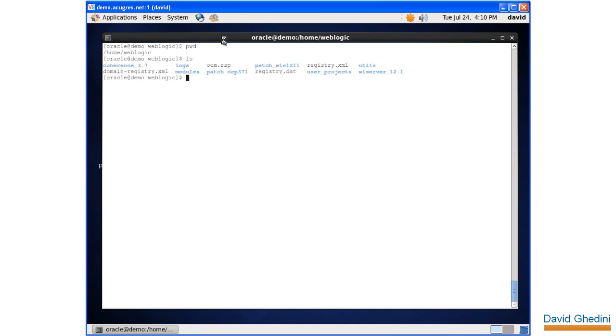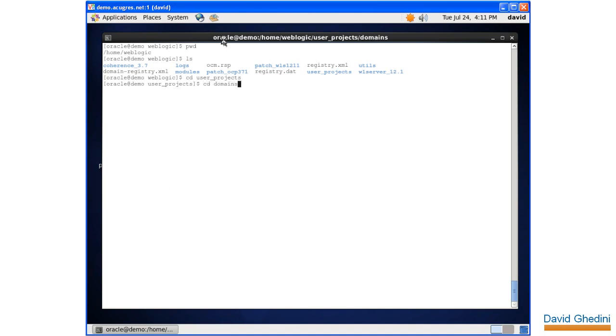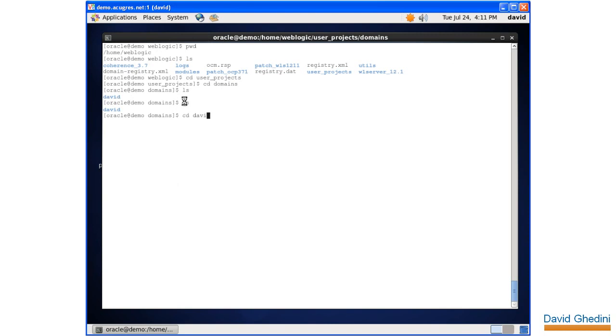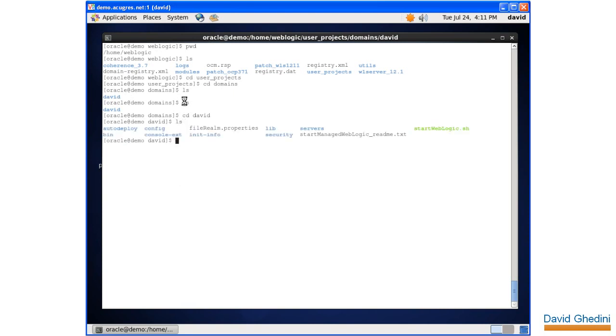So to get to our domain, we're going to go into user projects, and then into domains. Here we'll see the domains we created. This is the domain we just created previously using the configuration manager. Let's move into the domain directory first, and we're going to run the start WebLogic.sh script to start up our server.